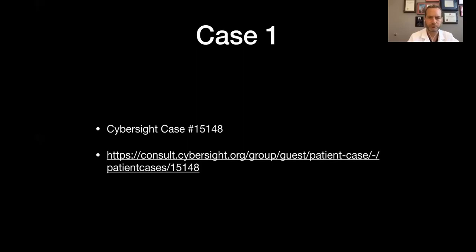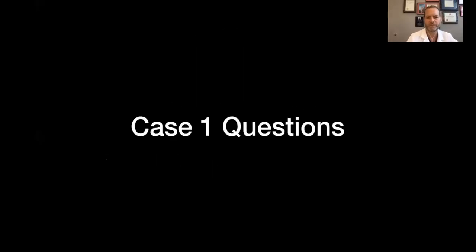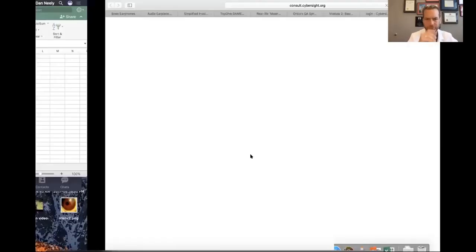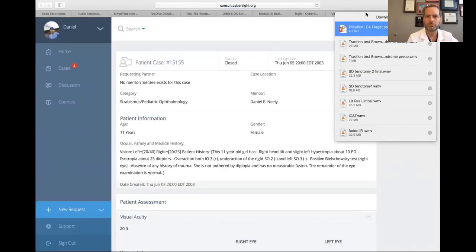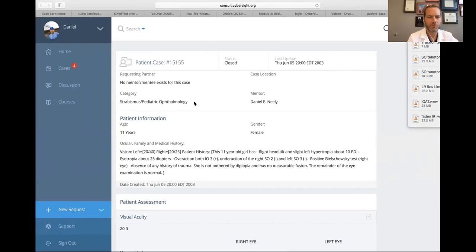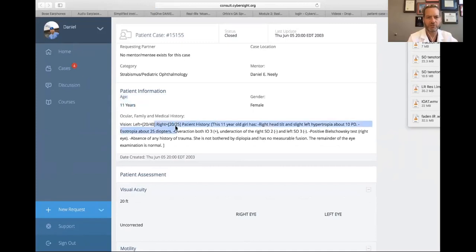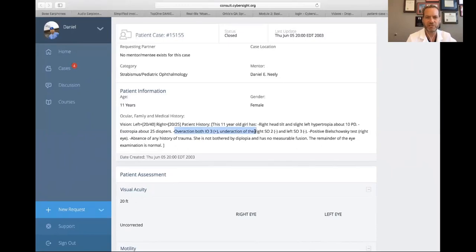Moving to our second case: an 11-year-old girl, vision 20/40 and 20/25 — basically normal. She has a history of right head tilting and a small left hyper. Interestingly, she's got esotropia of 25 prism diopters and really significant overaction of both inferior obliques — three-plus overaction. We grade inferior oblique overaction plus one through plus four, so plus three is pretty significant.